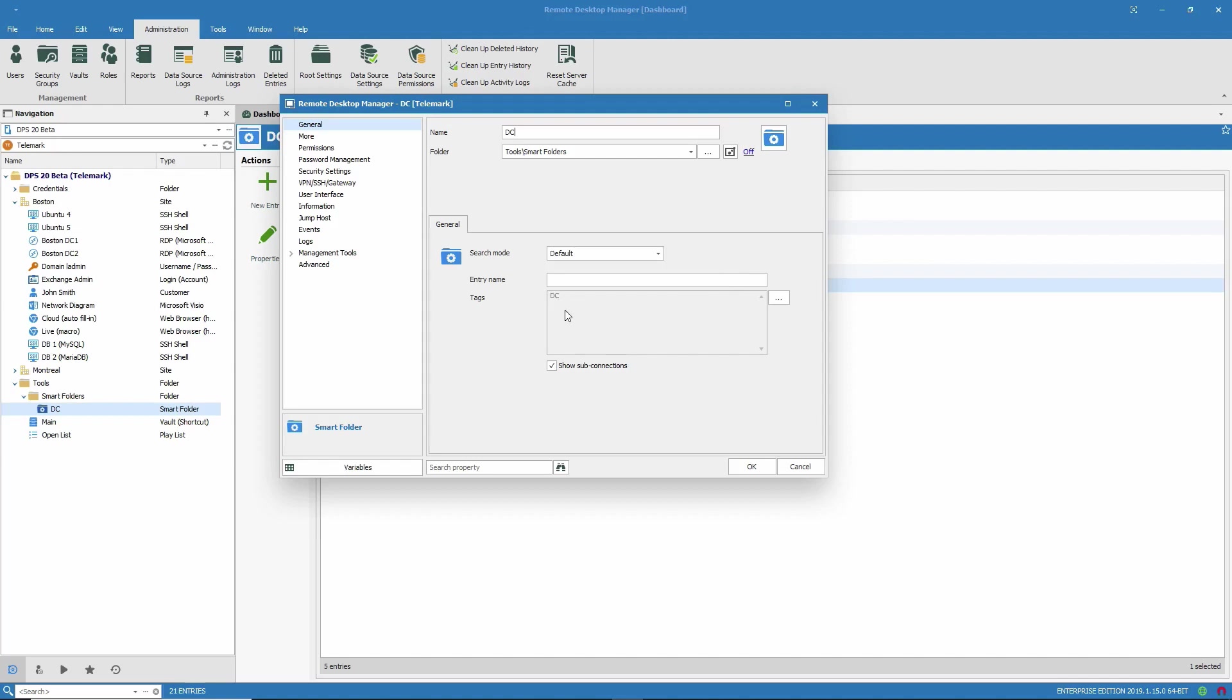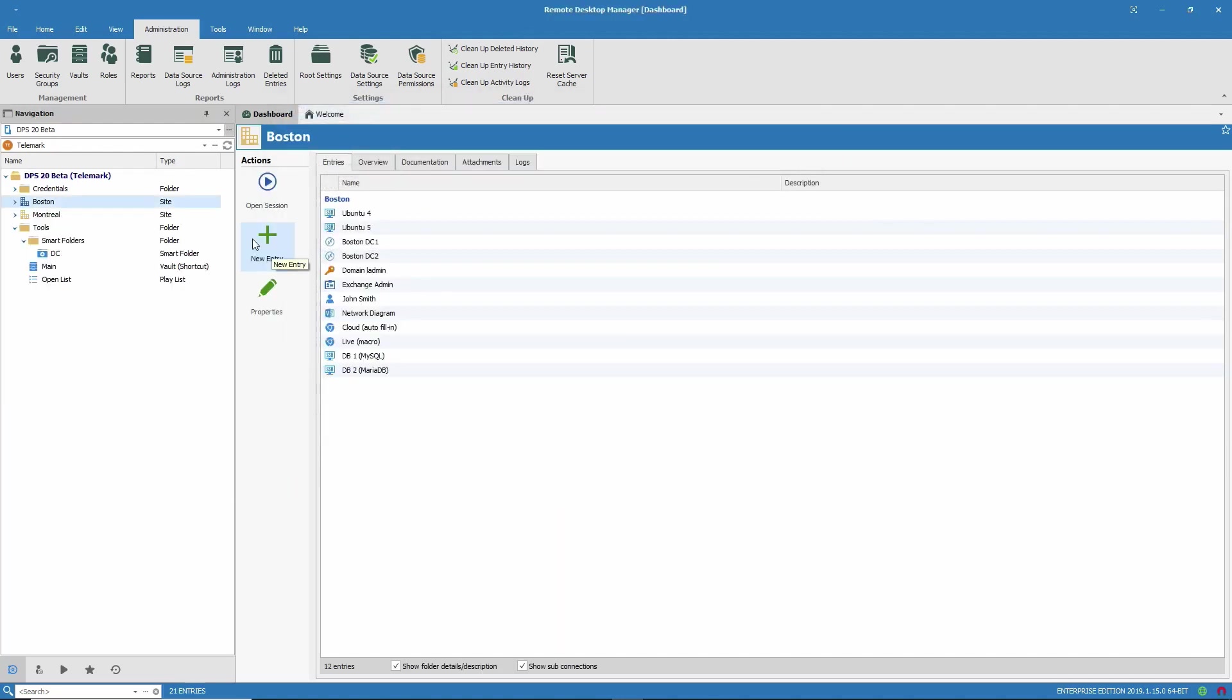So I've tagged all of the domain controllers with a DC tag. You can also search by entry name if you like. As I mentioned at the beginning, smart folders are dynamic.